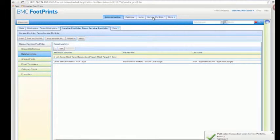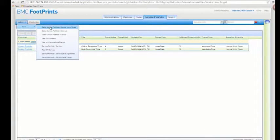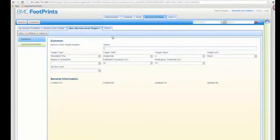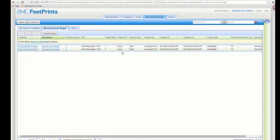Going back into my service portfolio console, I should see a new option. Now demo service portfolio has the new service level target type in this new container, so let's create a few. I skipped ahead and created two different service level targets in my demo service portfolio container: one called gold resolution time and one called silver resolution time, with either one hour or two hours and the service level field set to either gold or silver, based on resolution time.